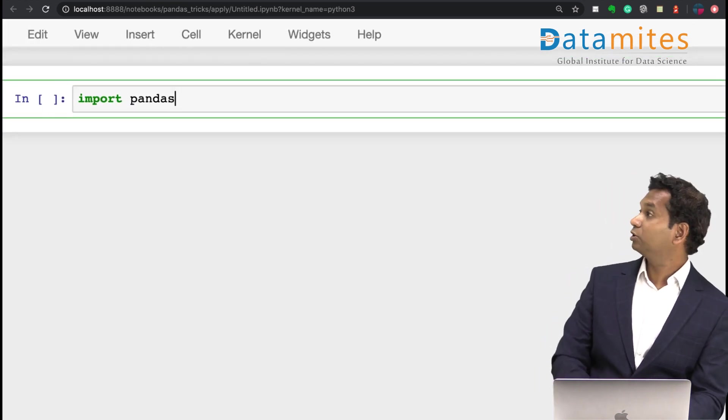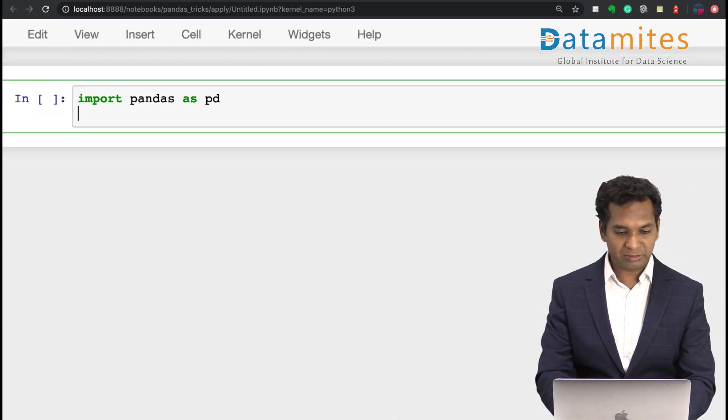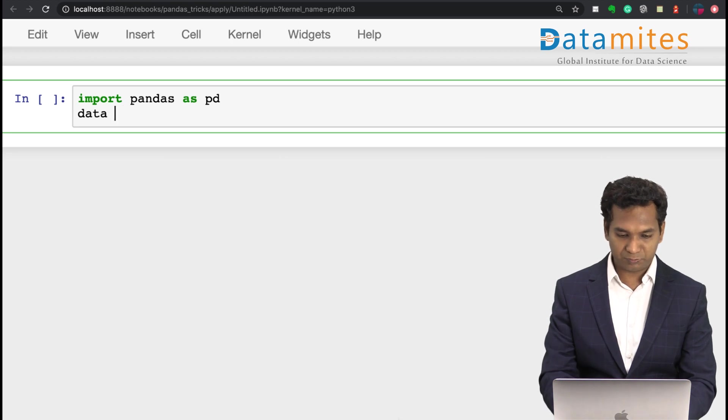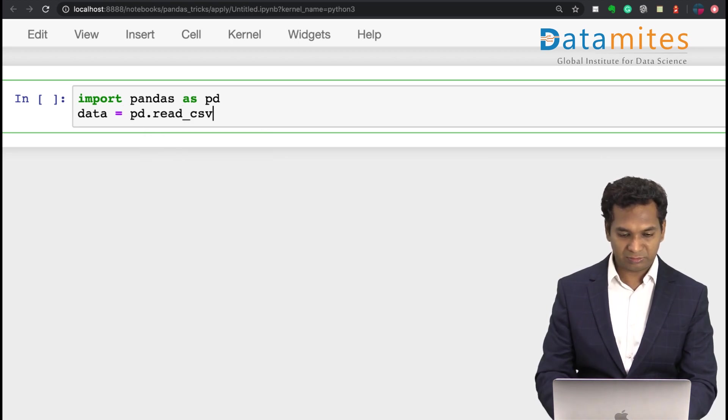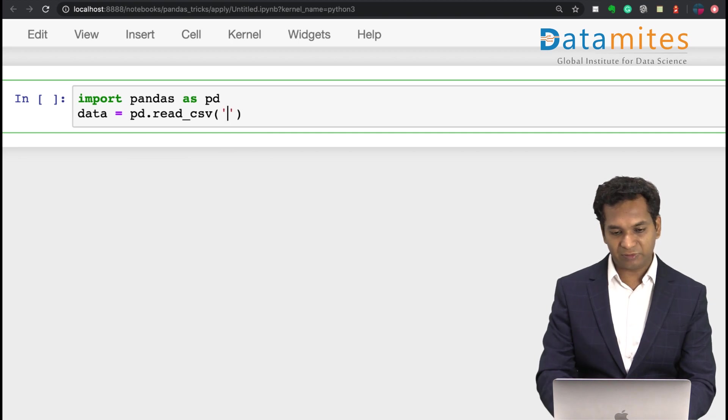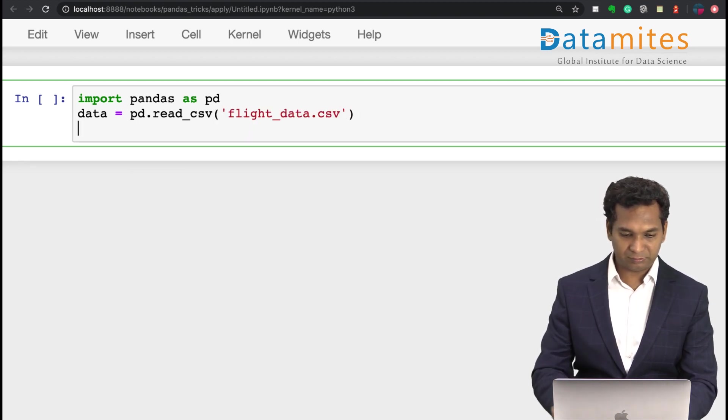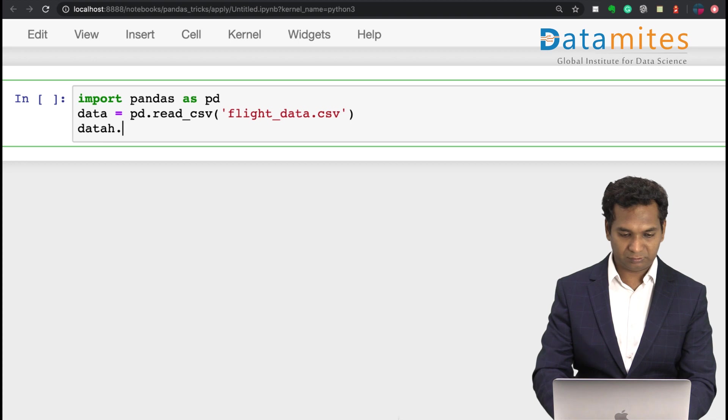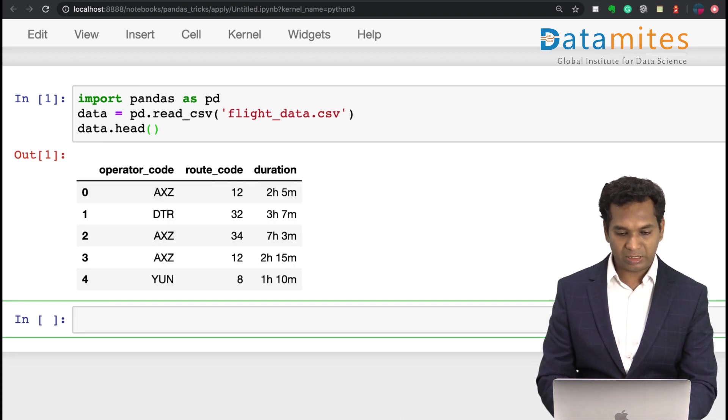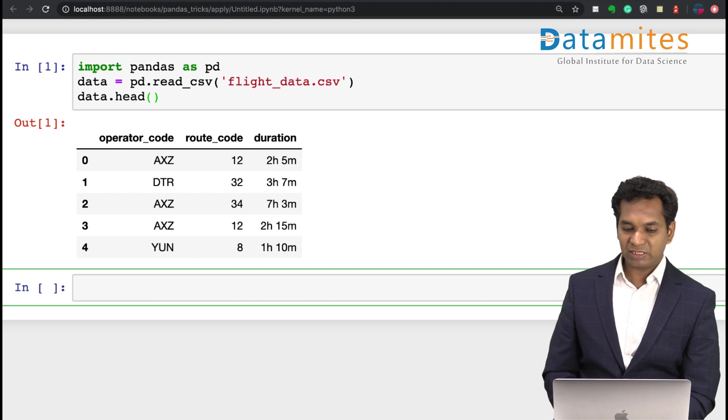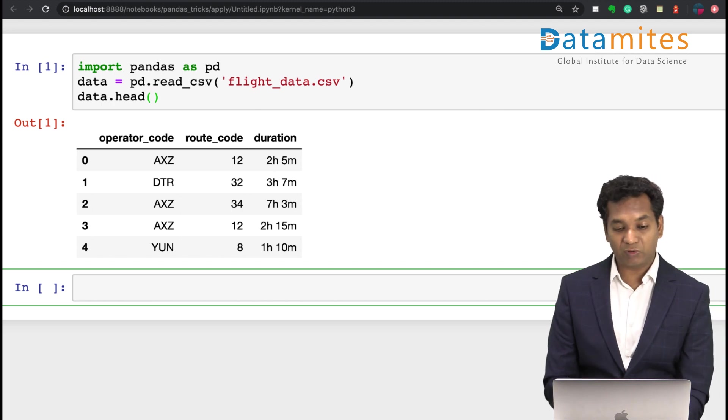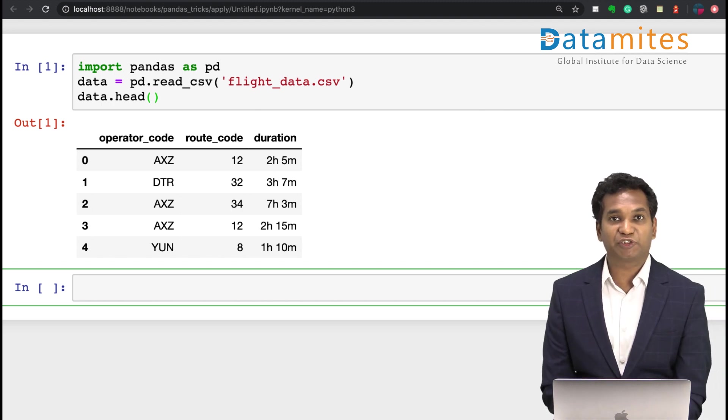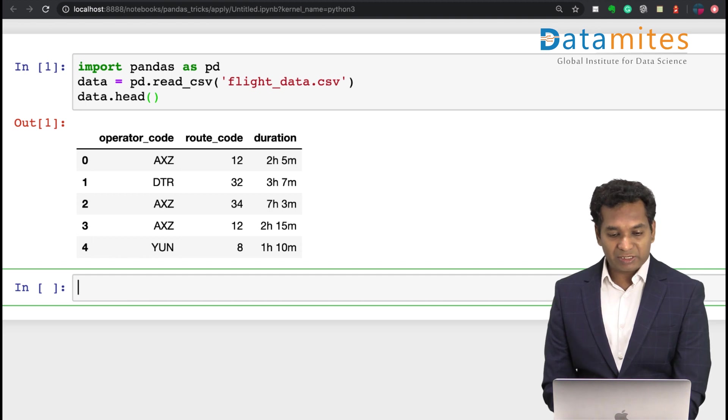As pd, data equals pd.read_csv, then you have flight_data. So this is the top five records. It basically has operator_code, route, and duration.